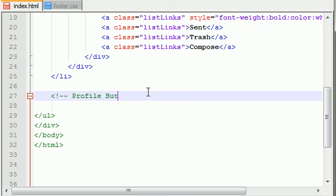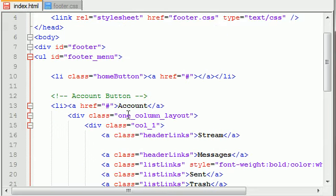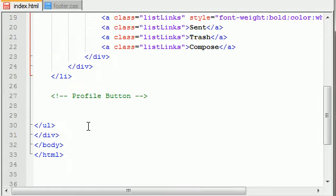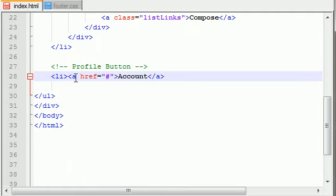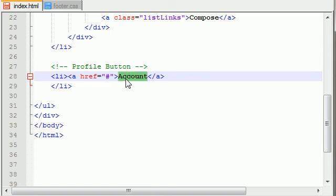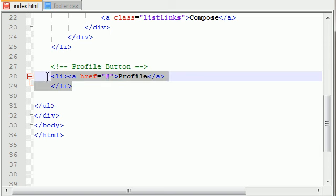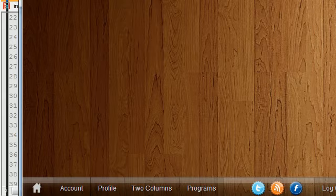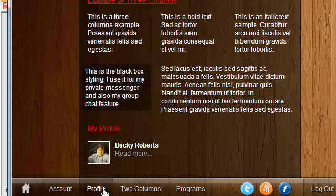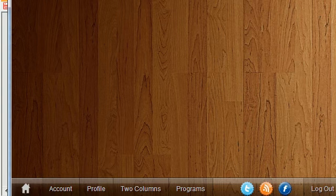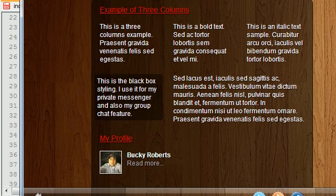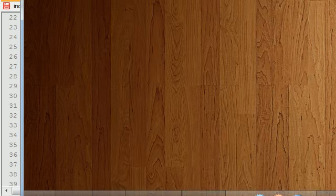Alright, so of course the first thing we need to do is we need to add a list item and our anchor tag. I think that's what it is. So what this does is it basically creates the button on your toolbar at the bottom. So we now have a profile button and let me actually make sure that everything is showing up. Alright, so what this does is it creates our profile button on the toolbar.